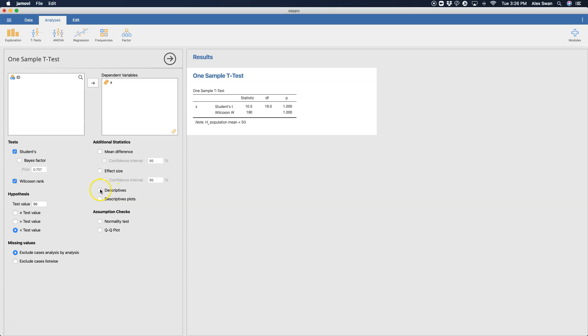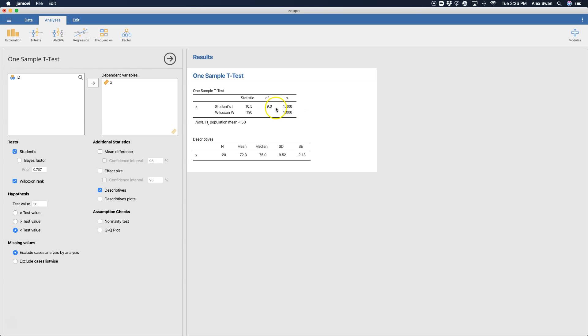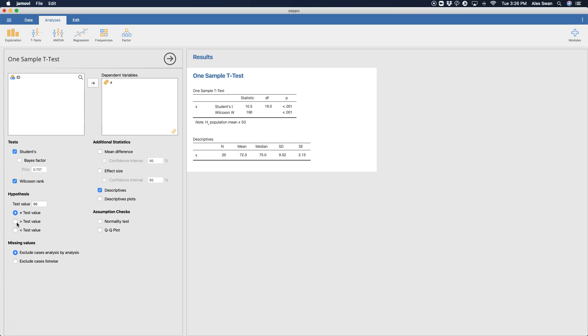And I can go to additional statistics and actually show you that the mean is 72.3, which is why we have a non-significant test here for student's t, which would be p of 1. So you did not reject the null hypothesis there. But if we go back to either not equal to or greater than, you can see that that mean of 72.3 is far greater than 50.